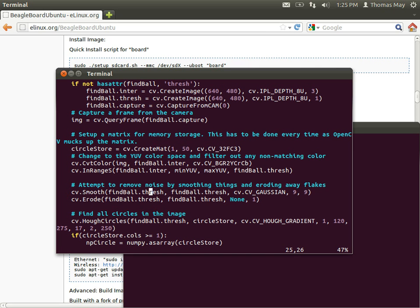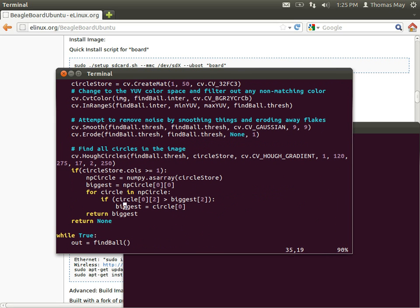After doing the smooth, we do an erode, which takes anything that's black and increases the size. So if you had a semi-large black speck in your picture, it would get rid of that black speck, reducing the amount of false positives or false reads that you get.